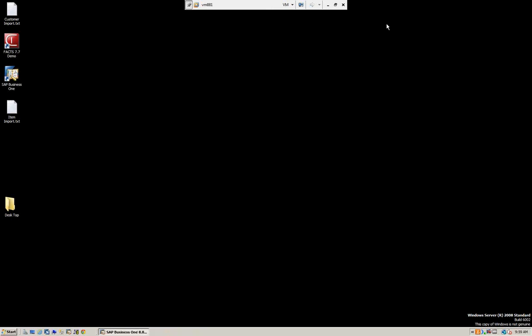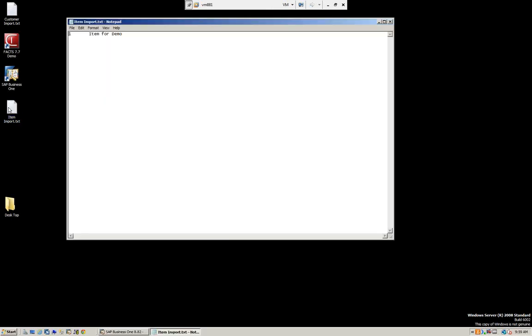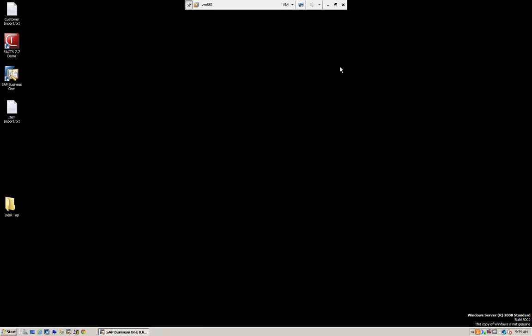I'm also going to do the example of an item. I have an item file where I'm going to create an item number and a name. So we have our files ready.